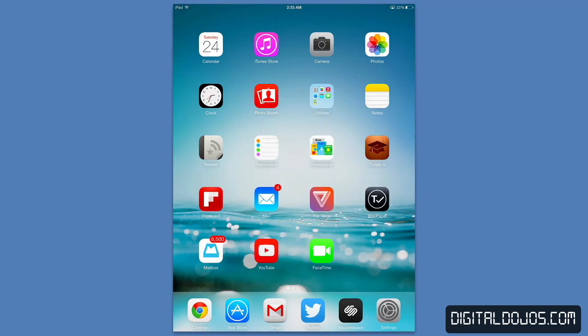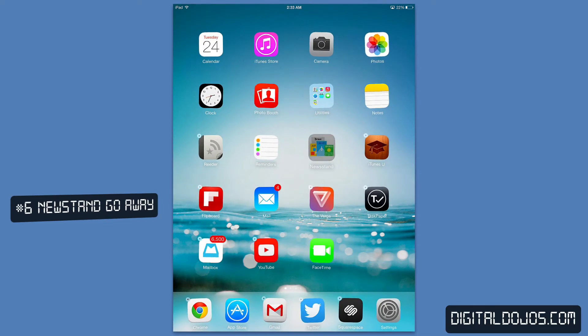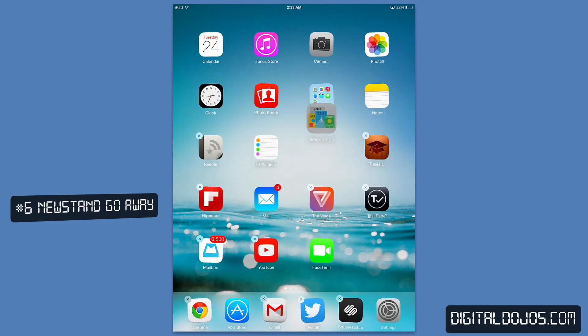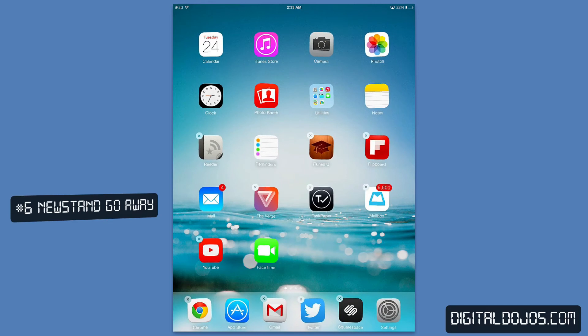Number six, one of my personal favorites, you can now take newsstand and throw it into a folder. No fuss, no bust, no jailbreaking. Simple as that.